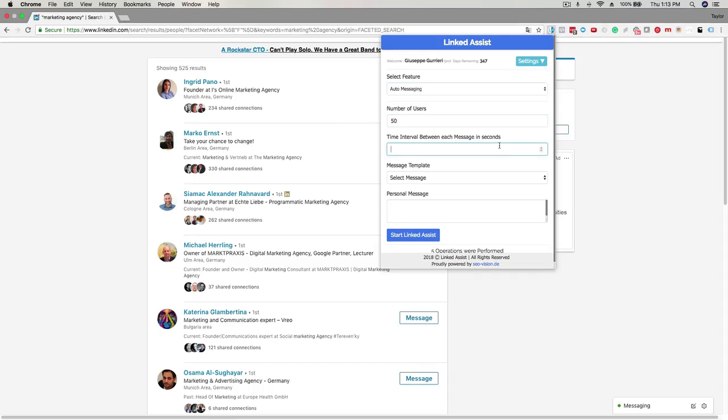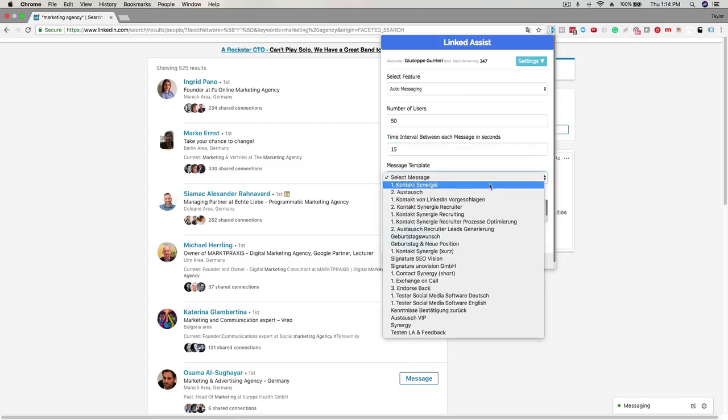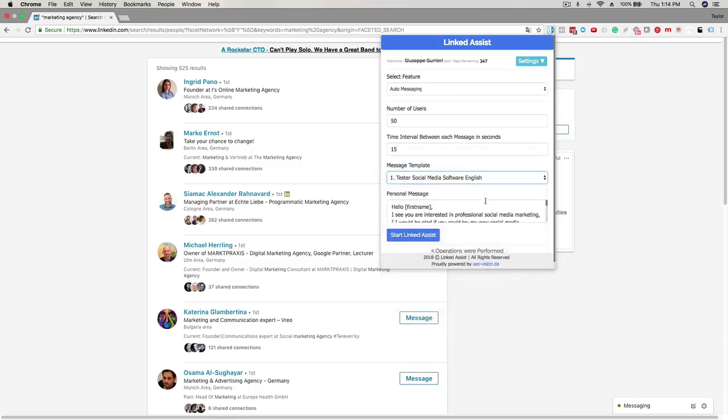This next option is the time interval between each message in seconds. 10 to 15 seconds is a good amount so the program has sufficient time to run each message. The next step is to select a message. Choose the message from the dropdown menu.